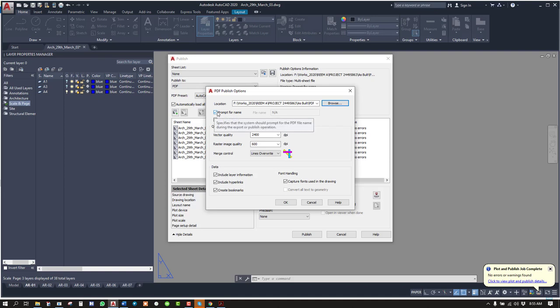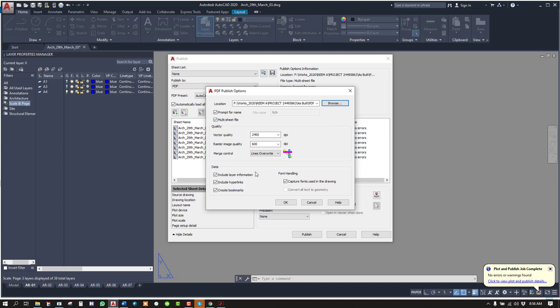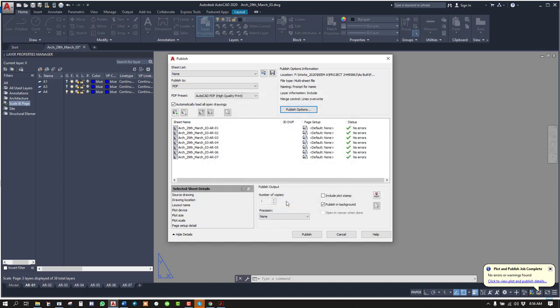Then prompt for name. So if you check this, you will be asked to place the name of the file. Multi-sheet file, that means all the PDFs will be merged in one single PDF. So multi-page PDF. You don't have to touch this. Press OK.